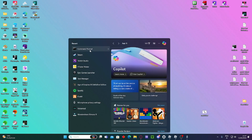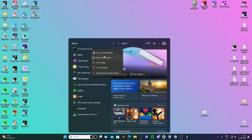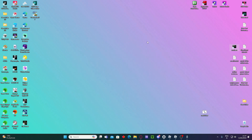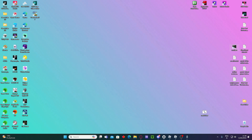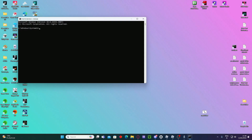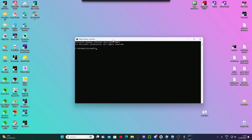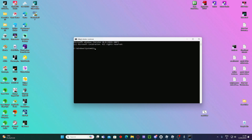First of all, you want to open CMD as administrator. I have it here — it should say 'Administrator' up in the CMD title bar. If it doesn't work without admin rights, make sure you right-click and run as administrator.